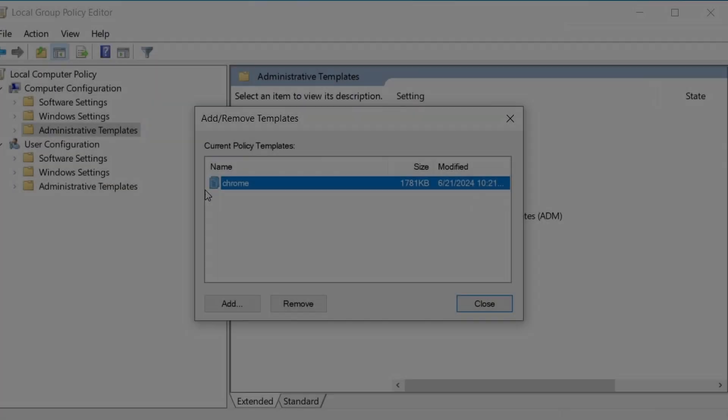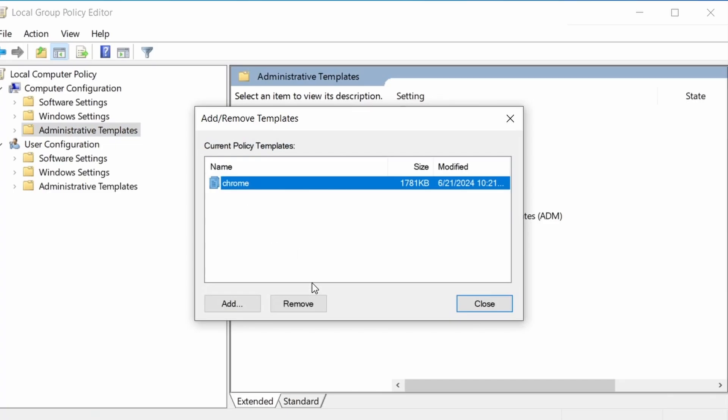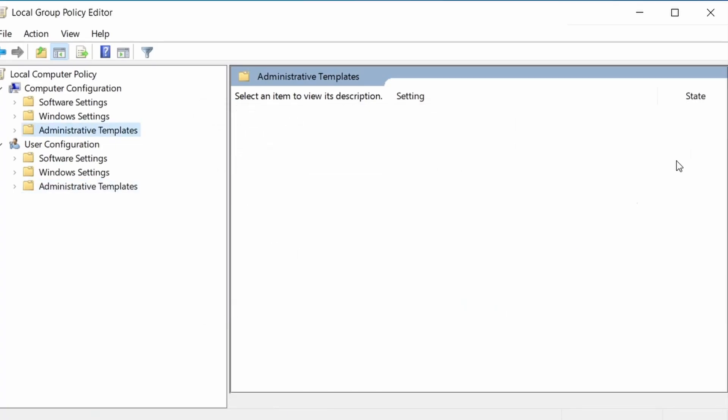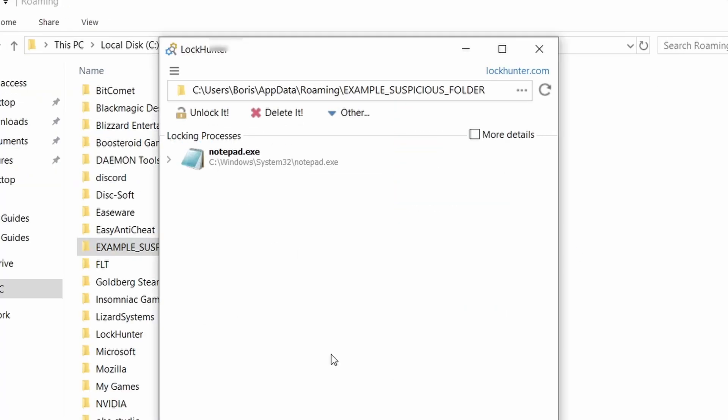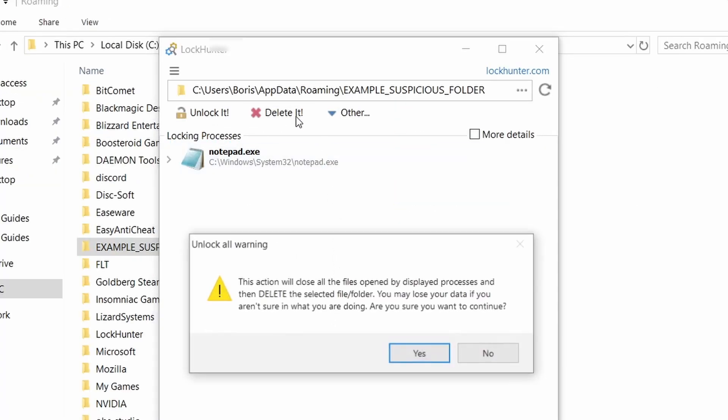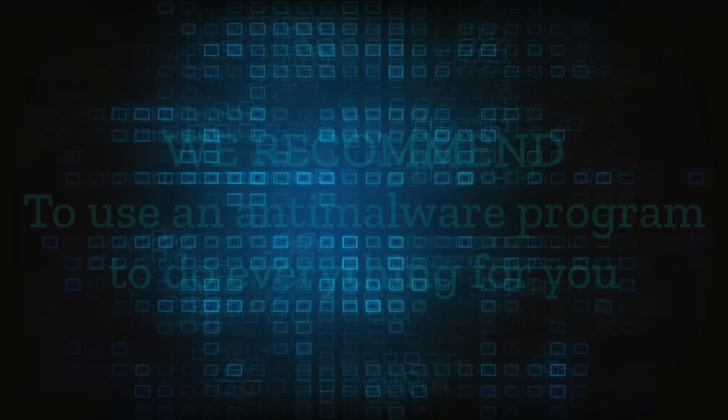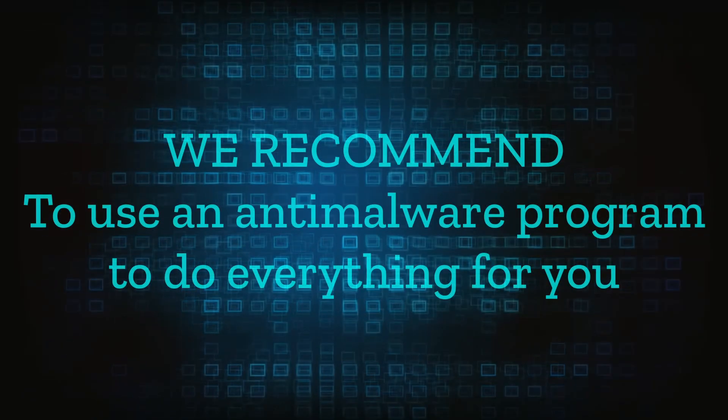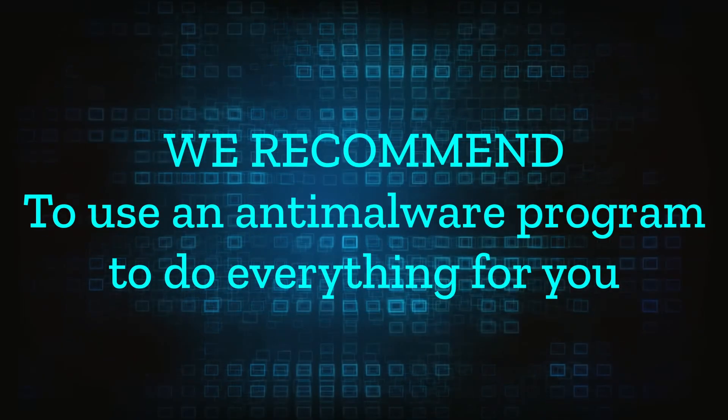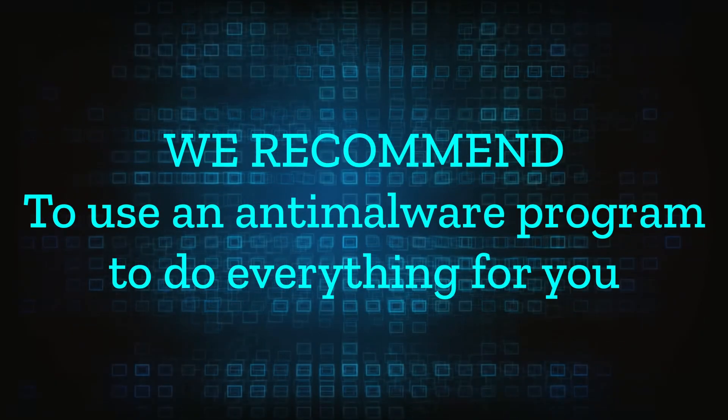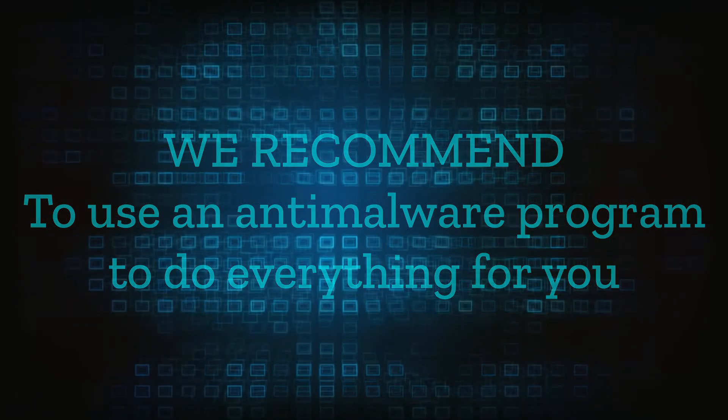However, hijackers change and evolve all the time. So despite our best efforts, we can't guarantee the success in all cases. If the suggested steps don't solve everything, we recommend installing an anti-malware program to do everything for you.